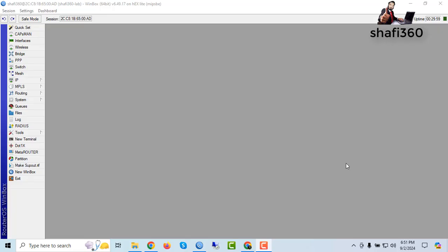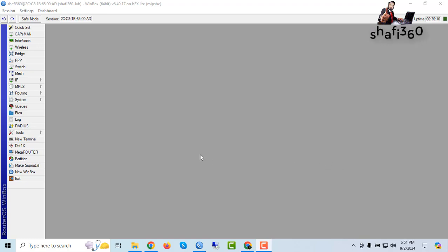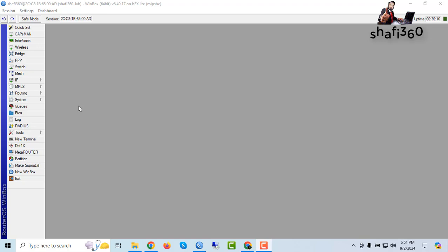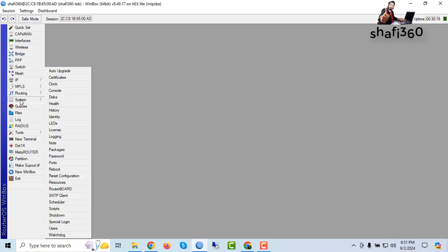Hello friends, welcome to Shafi 360 YouTube channel. Today I will show you how to downgrade MikroTik router OS and firmware properly. So let's start. First of all, you need to check your MikroTik router OS.